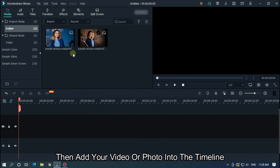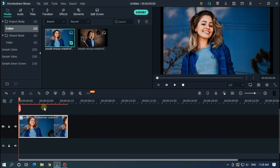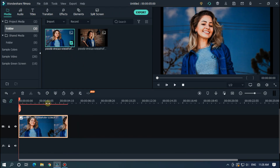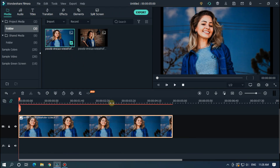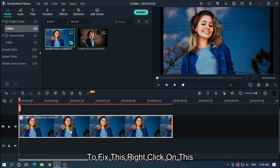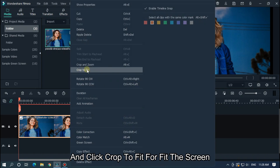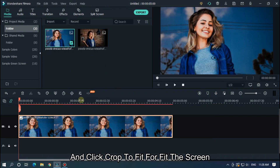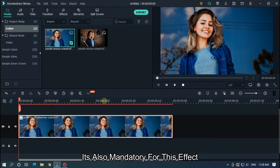Then add your video or photo into the timeline. Here you can see a blank black color visible. To fix this, right-click on it and click 'Crop to Fit' to fit the screen. It's also mandatory for this effect.